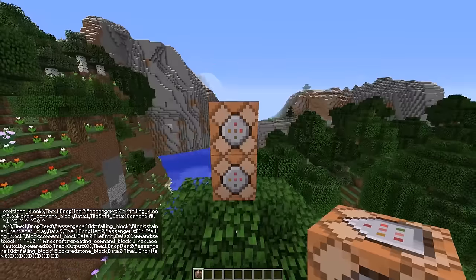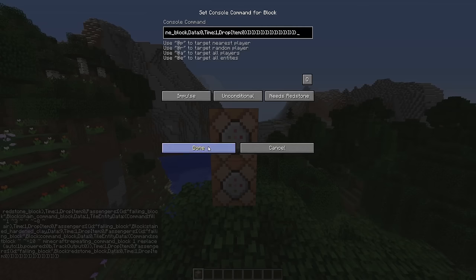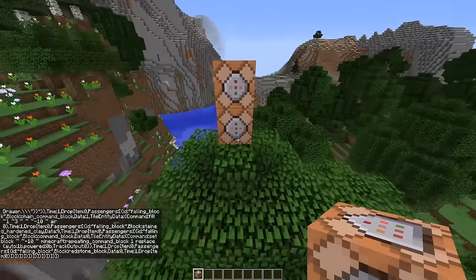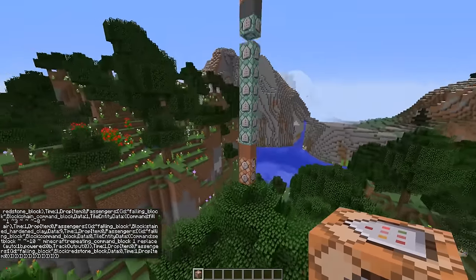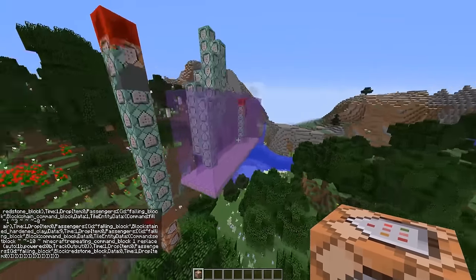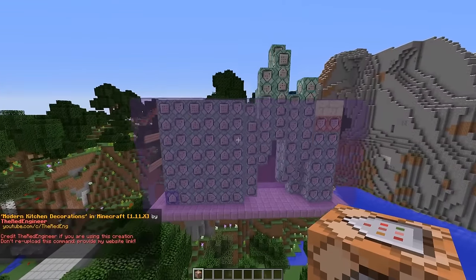Then scroll down to the end of the page on my webpage and copy the second command. Paste it into the upper command block and click done. Once you've pasted both commands, make sure you activate only the bottom one by clicking the button, then click done, and the machine will be generated in just a few seconds.